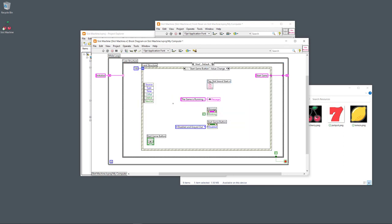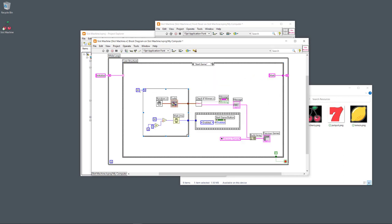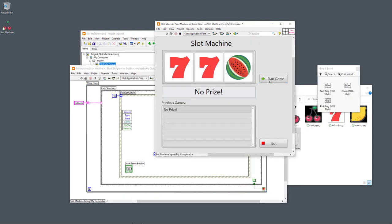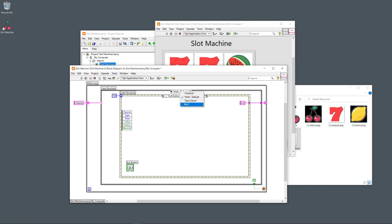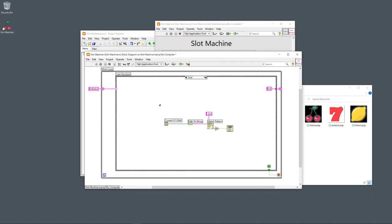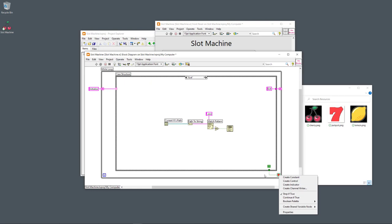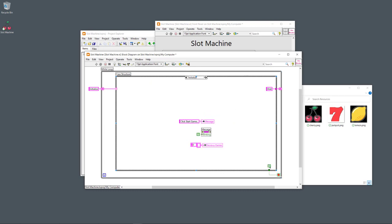When a game is finished, it goes back to the Wait case. There it waits for you to click Start Game — which triggers another game — or the Exit button. If you click Exit, the code goes into the Exit case. In the Exit case, the while loop condition is set to 'Stop if True.' For all other cases this boolean is false, but for Exit it's set to true, so the while loop stops and the program ends.